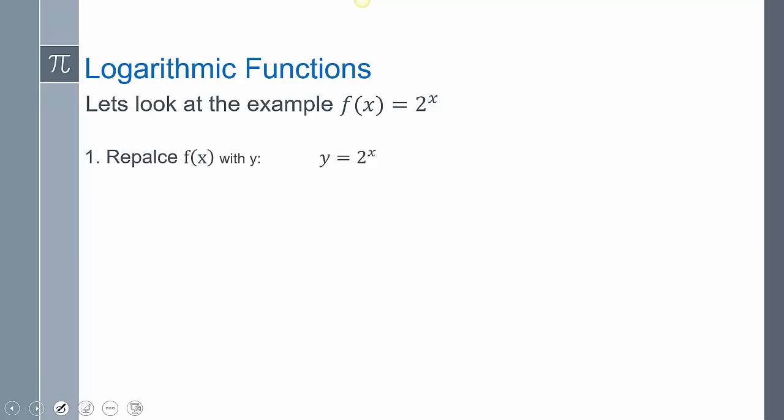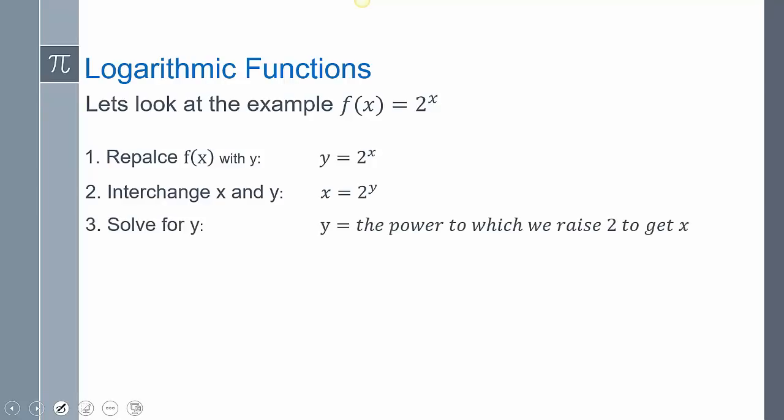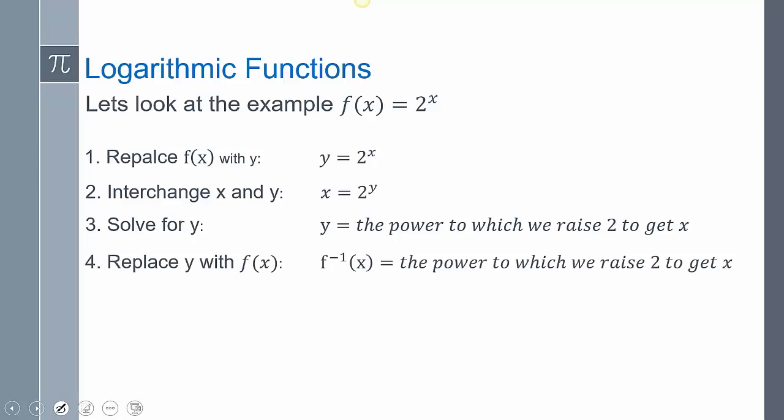Instead of writing F of X I can write Y. We switch our X and Y, but how do I get Y by itself? That's the weird thing. Right now we actually don't have the tools to get Y by itself, so we're going to think about it as: Y is the power to which we raise 2 to get X. So Y is that exponent or power to which we raise that base 2 to get X.